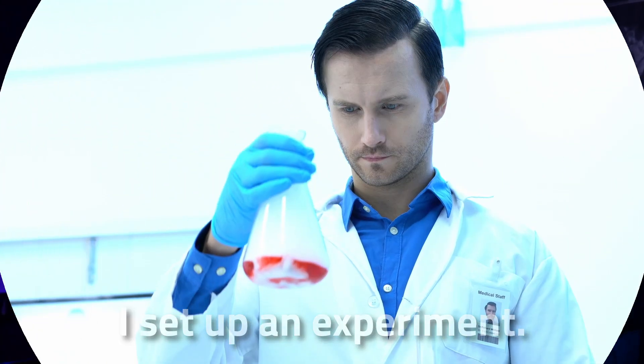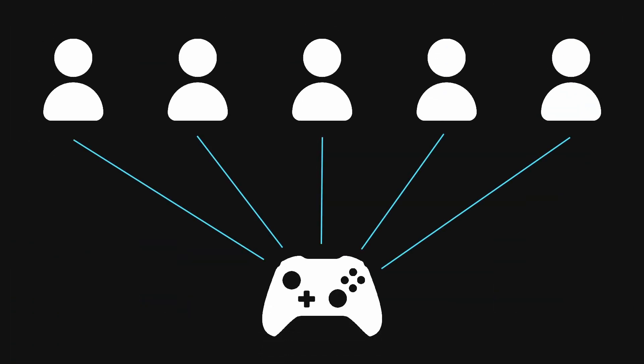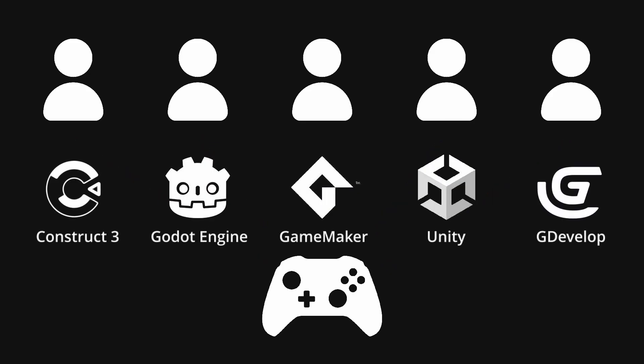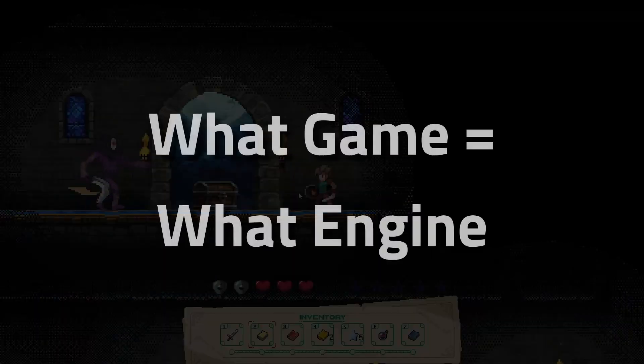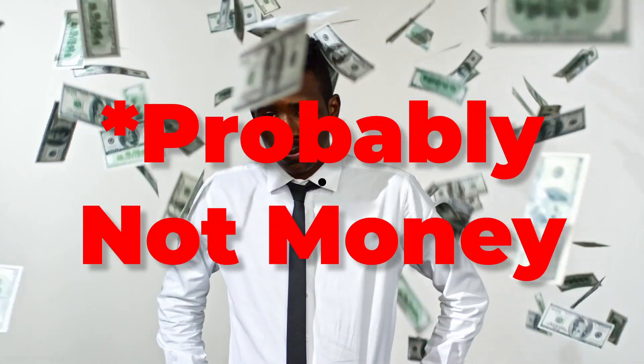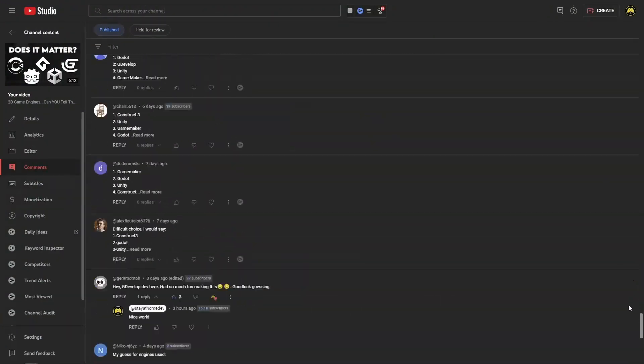So in the last video, I set up an experiment. I hired five Fiverr developers to create a 2D game using the same assets but different game engines to see: can you tell the difference? I asked you guys what game went with what engine, and anyone who guessed all five games correctly would get an amazing prize. After 150 plus comments, I tallied the votes — I have the results, and they're pretty interesting.